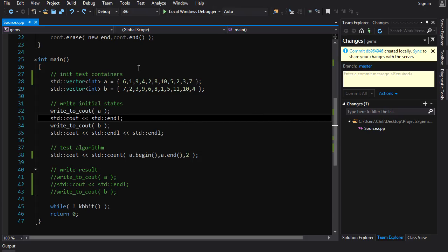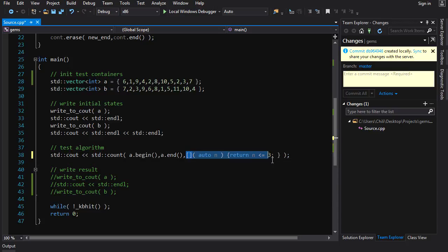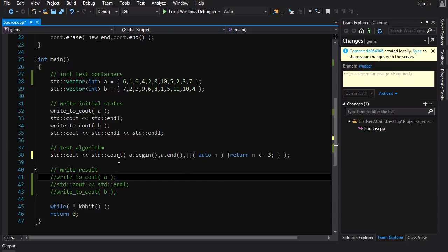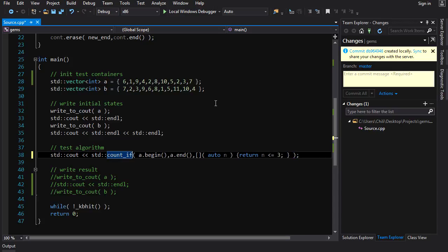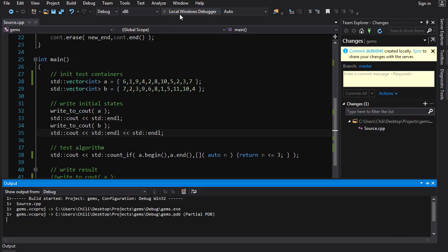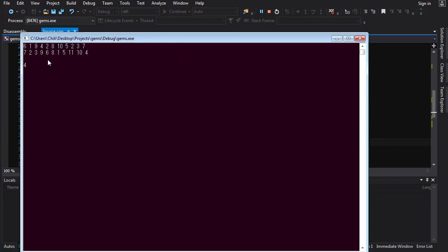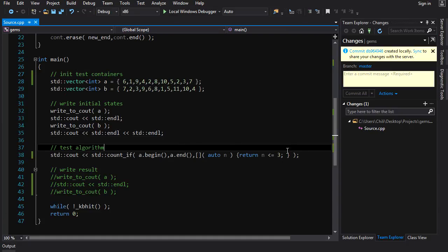Now, what if I wanted to count something a little more complex? Let's say I want to count all the numbers that are less than or equal to three. Well, then all I'm going to do is replace my value with a predicate here, a unary predicate, and change this from count to count_if. And if I run this guy, I should see that there are indeed four. There's one one, there's two twos, and there's one three. Simple, beautiful. Runs over the entire range, counts all the things that match the condition.